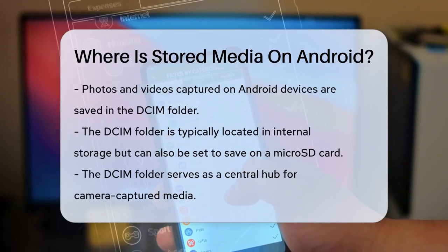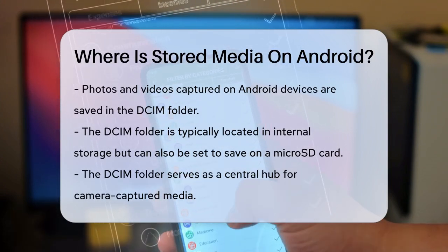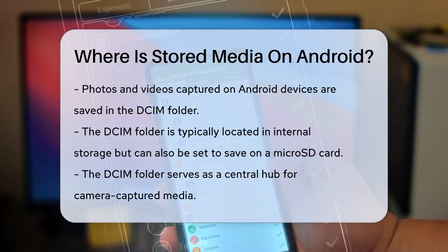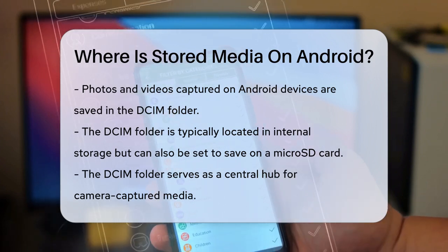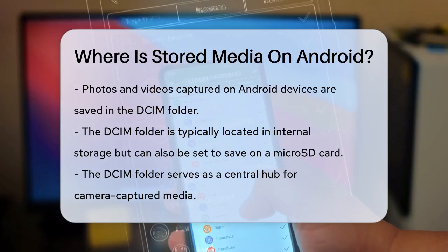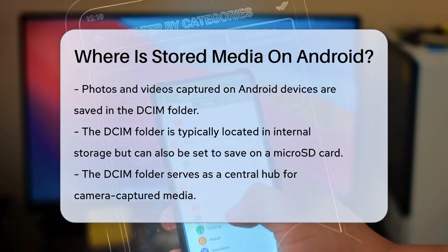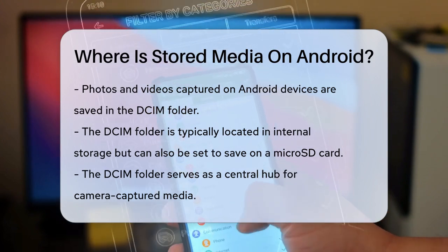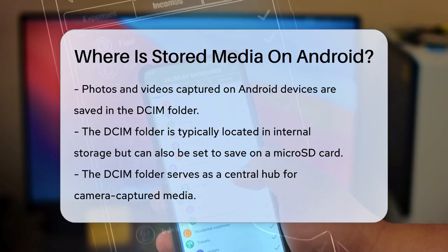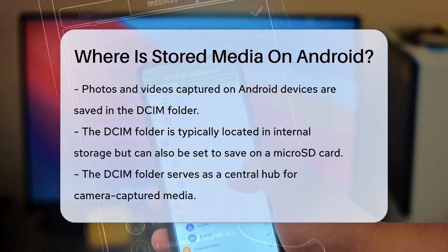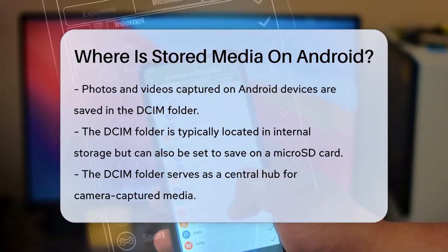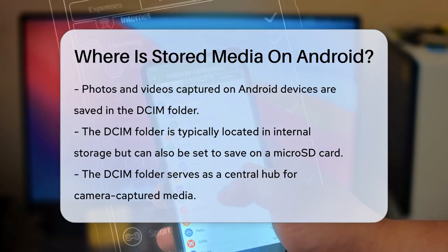When you capture photos or videos using your Android phone's camera, they are typically saved in the DCIM folder. This folder is usually found in your internal storage, but if you have a microSD card, you can also set it to save files there. The DCIM folder is like a central hub for all your camera-captured media.